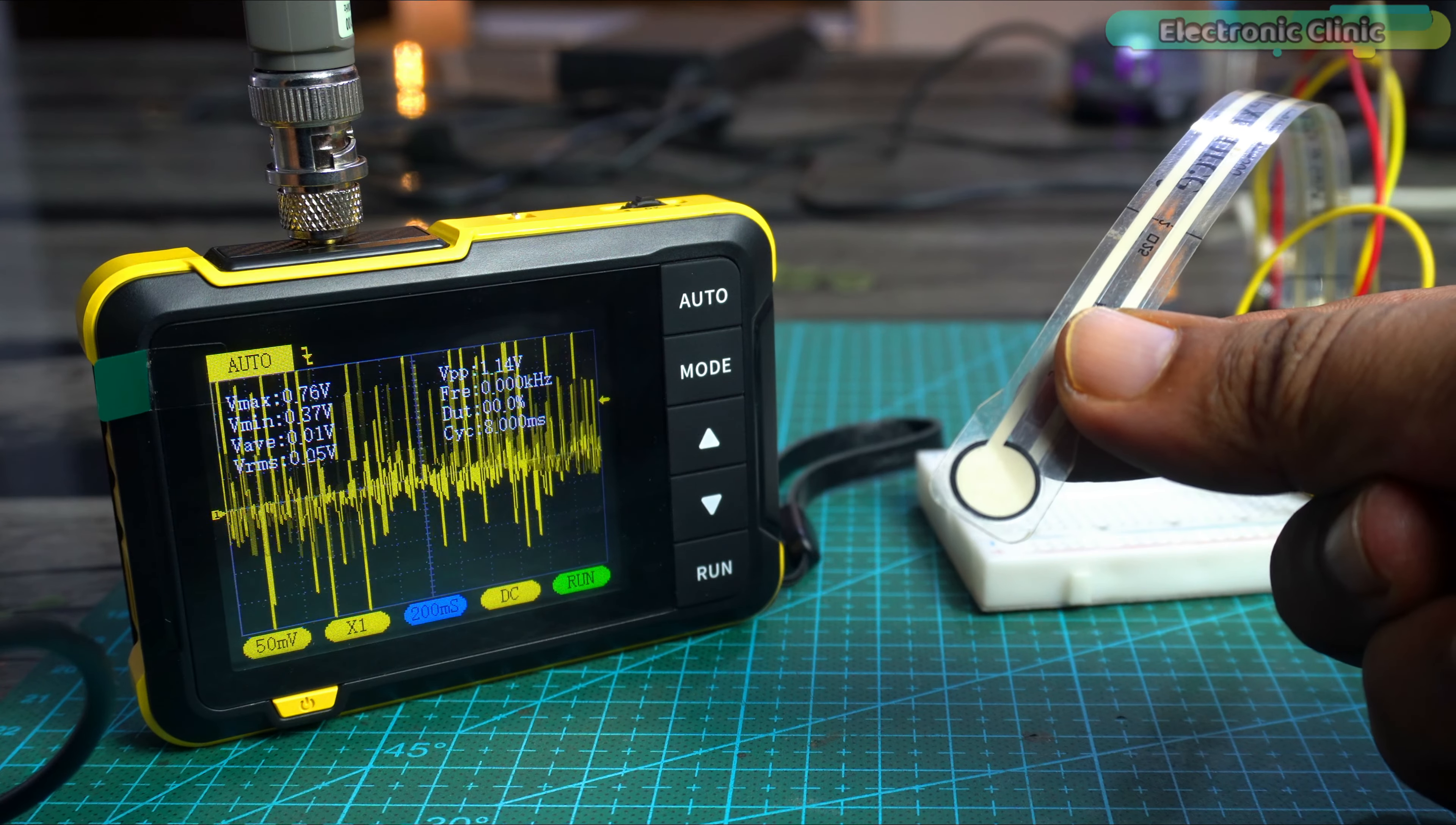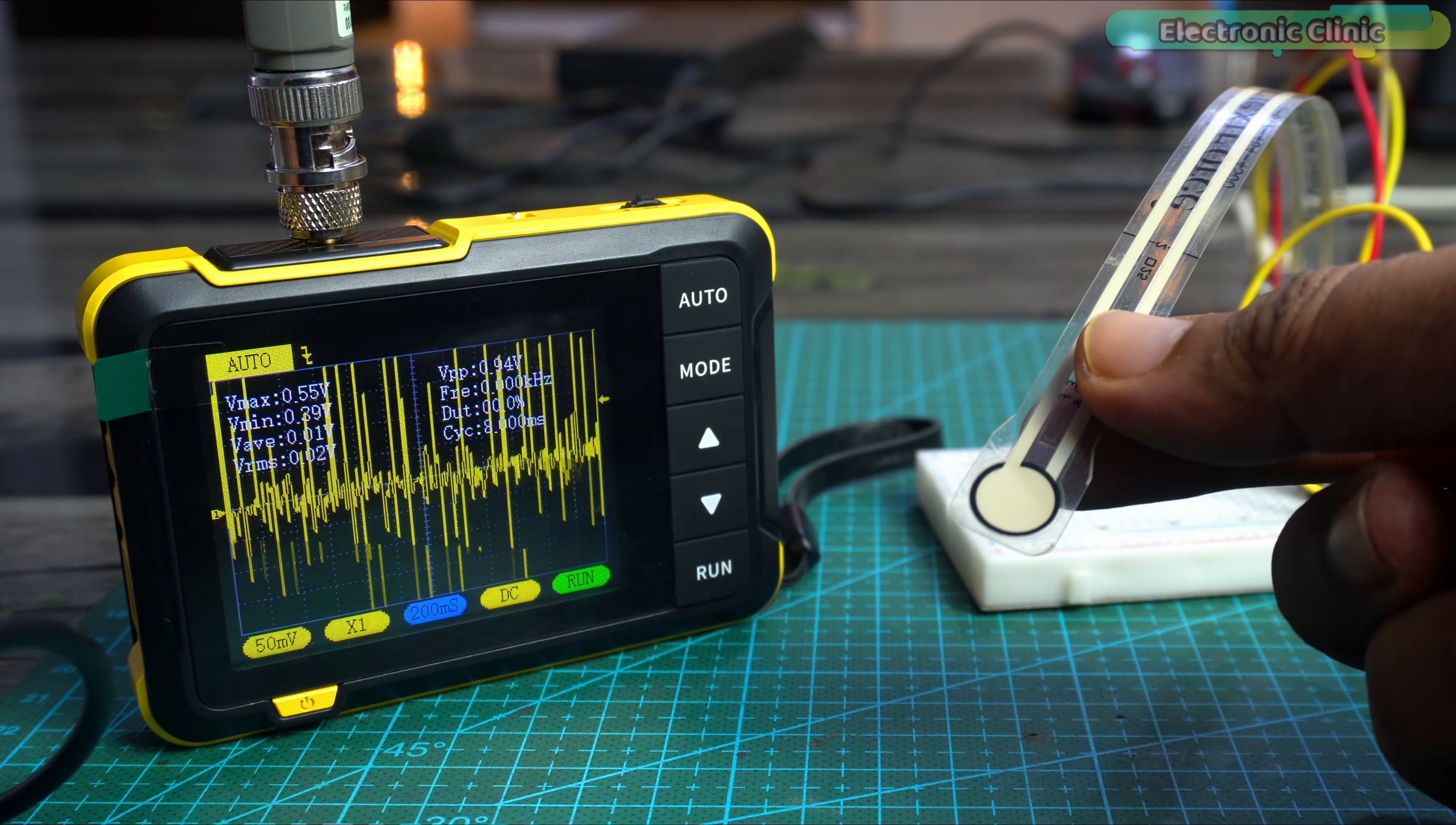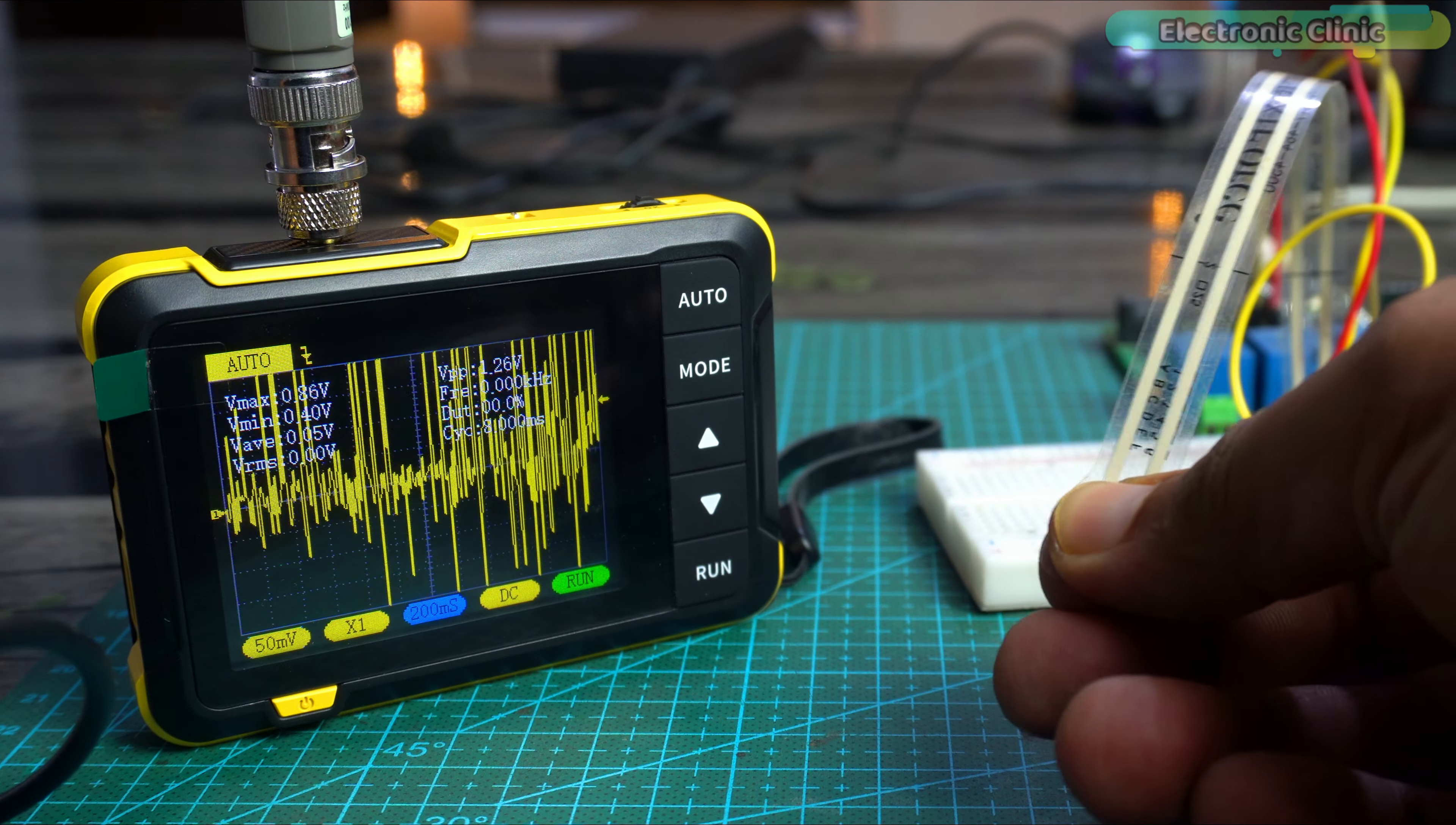As you can see, even when I haven't applied any pressure on the sensor, there is still noise. So we will remove this noise on the hardware level and we will also completely eliminate false triggering on the software level.